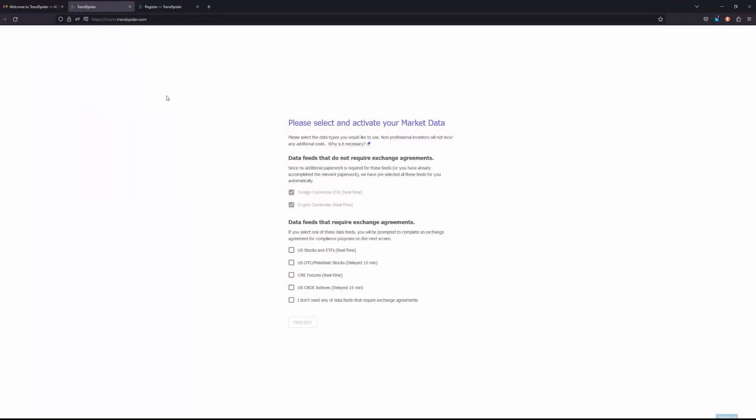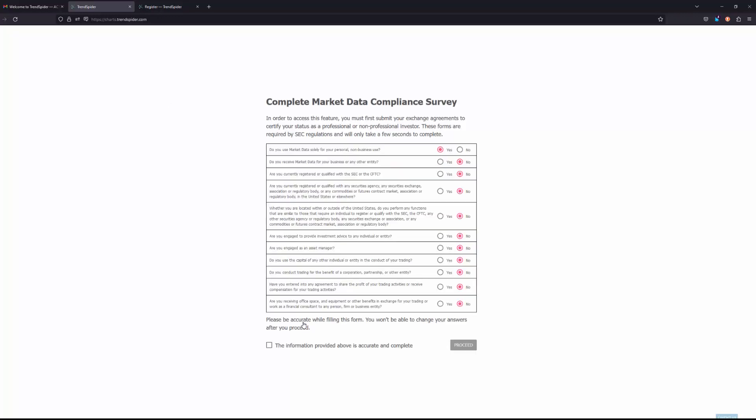And now we need to activate the market data of our choice. Now as you can see here, foreign currencies, forex, and cryptocurrencies do not require any exchange agreements. If you are interested in any of the other data down below, please select which data feed and which market data you need enabled on your account. Choose the corresponding options and then go ahead and click proceed.